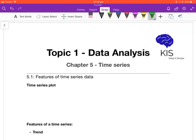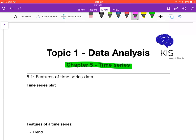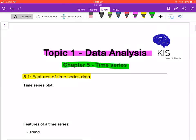Hi everyone, welcome to Chapter 5, Time Series. This is the last chapter of Topic 1, Data Analysis. We're going to be starting off with Lesson 5.1, Features of Time Series Data.